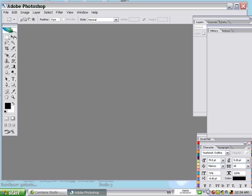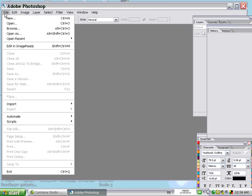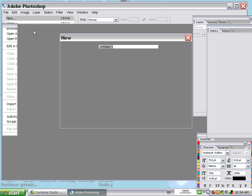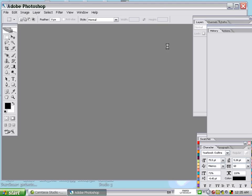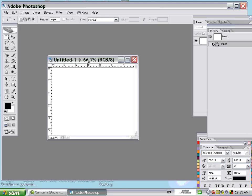We start with a new canvas. Go to File, then New. For the preset size, set the width to 500 pixels and the height to 400, then press OK. Now we have our white color background.